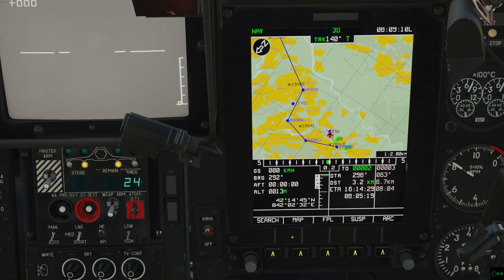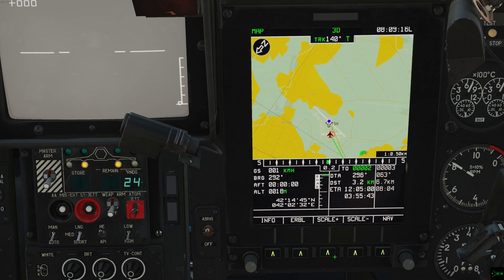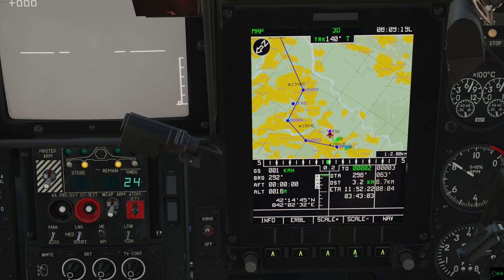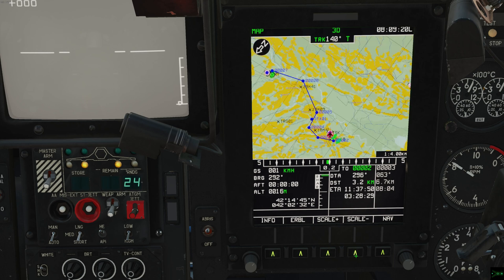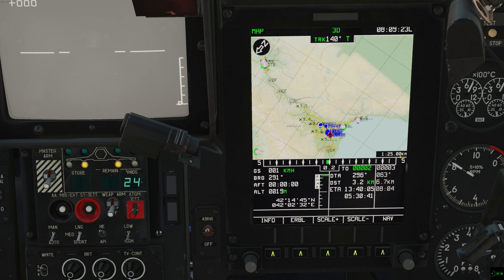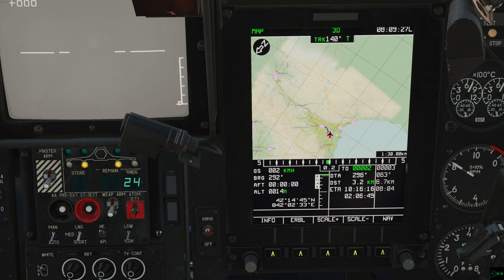With the default moving map options you've got a scale-in and -out button which centers the map around the cursor or your aircraft depending on which view you're in, and then scales it in or out. If you zoom out further than 1 to 25 kilometers, the ABRIS declutters and hides a lot of symbology, which is often what you don't want.